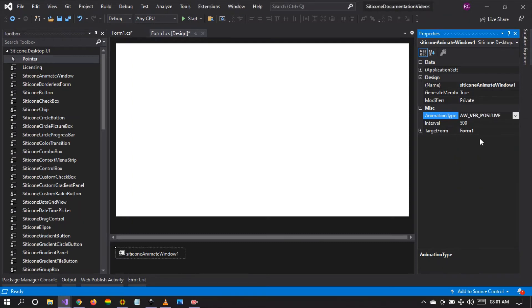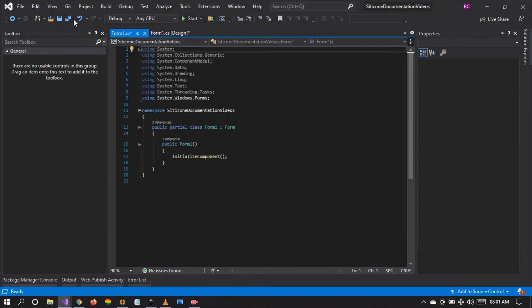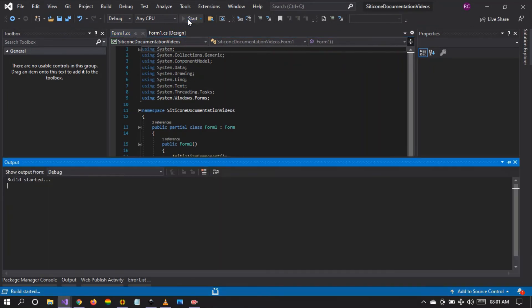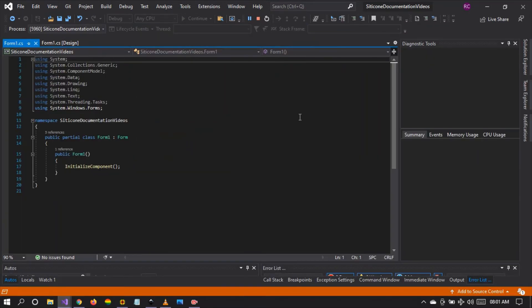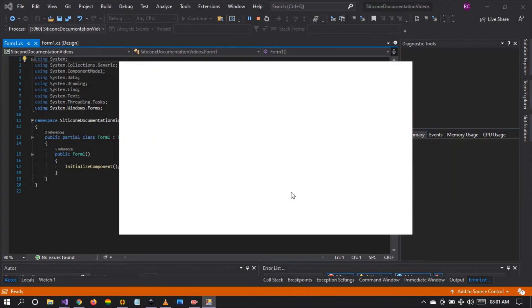Let's see the vertical positive slide. Let's save and run the project. There it is.